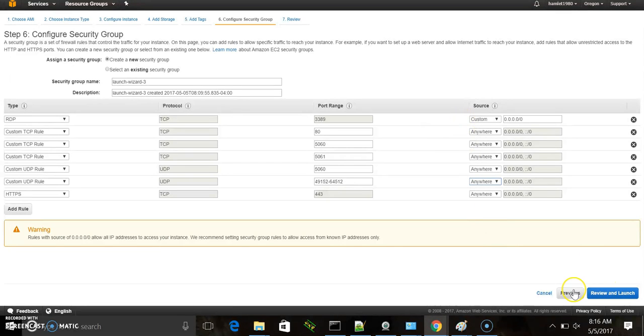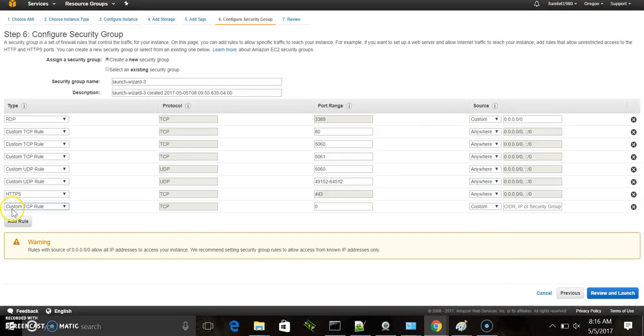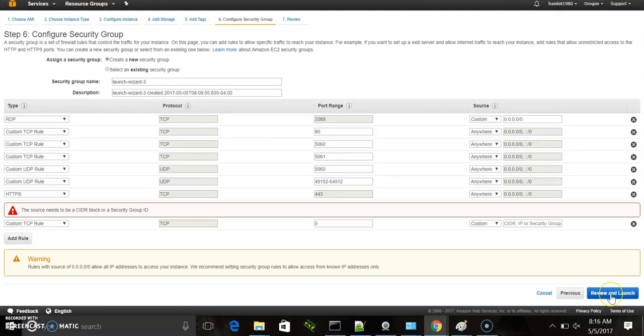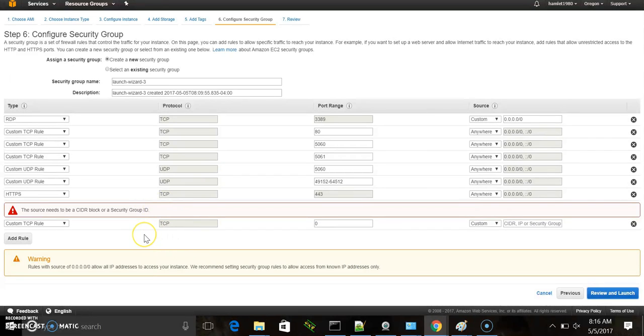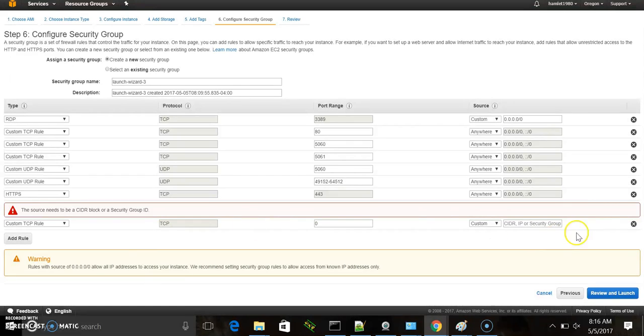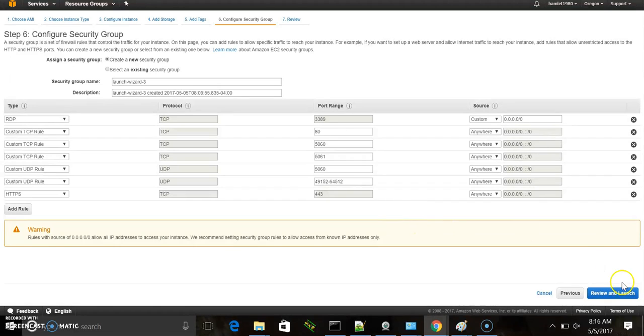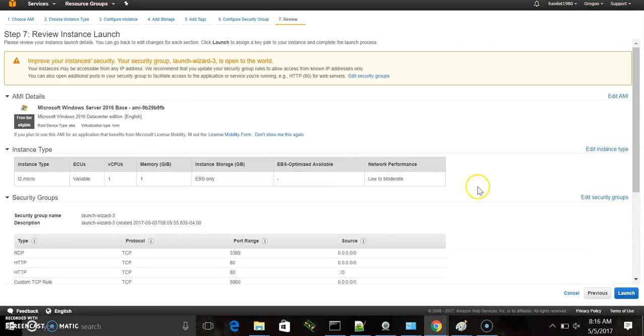In this case, it would be a subscriber. Let's see what other ports we can add here. This should be good enough. Let's review and launch.